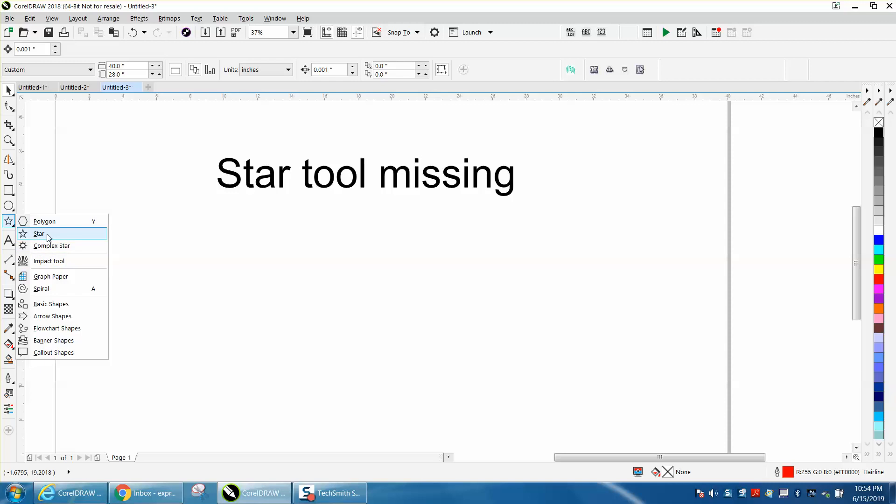She's got CorelDRAW X19, and all this looks different. The polygon is like under the shape tool, and so I'm not 100% familiar with what they've done.